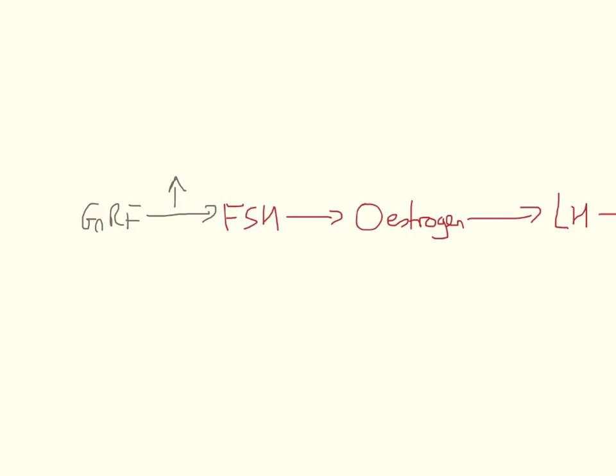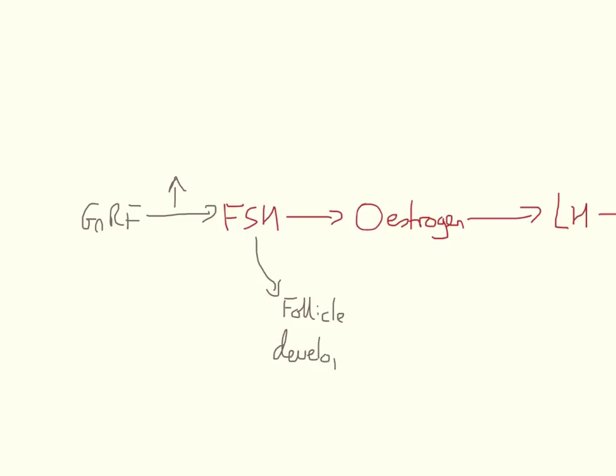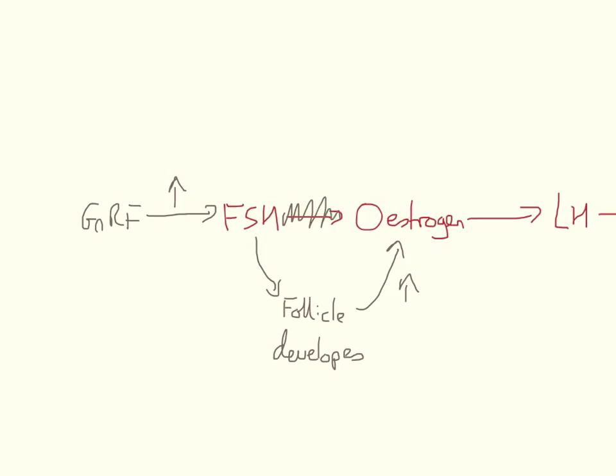FSH, as we saw before, leads to oestrogen production. But actually, FSH causes the follicle to develop, and that follicle releases oestrogen. So we've got a follicle developing, leading to increased levels of oestrogen. So we can just get rid of that step between FSH and oestrogen. That's not really there anymore.